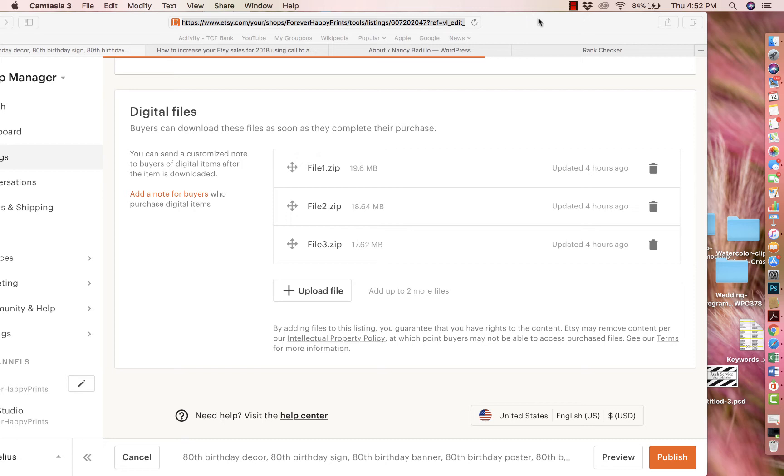You compress each folder, you send it to them in an email, or they download it from their Etsy purchase and reviews page. So now they're downloading three folders that combine a total of 15 attachments.